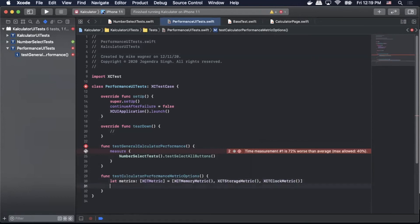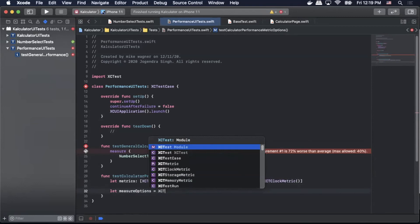Now we're going to create a let for measureOptions equals XCTMeasureOptions.default.